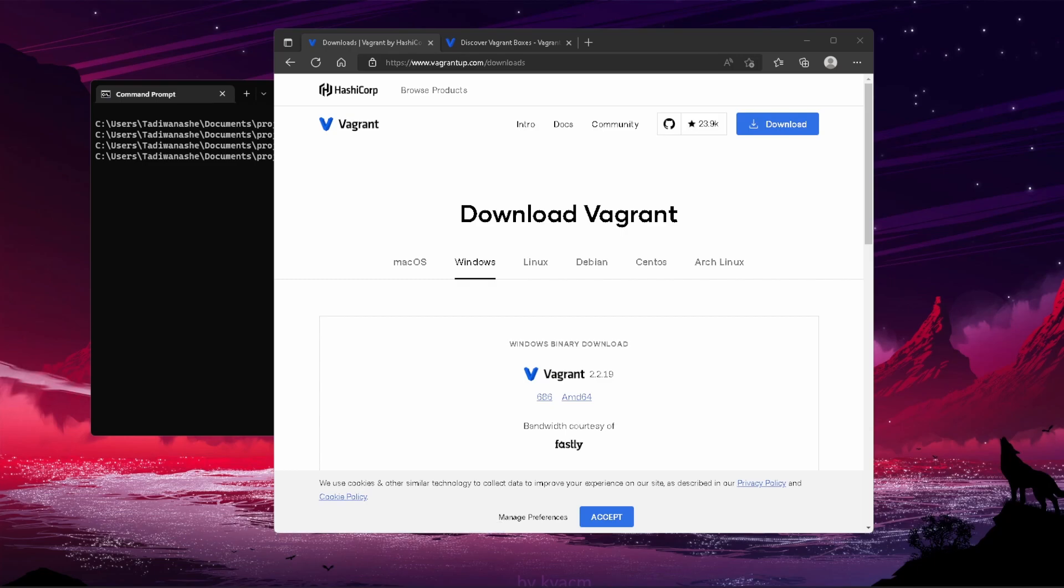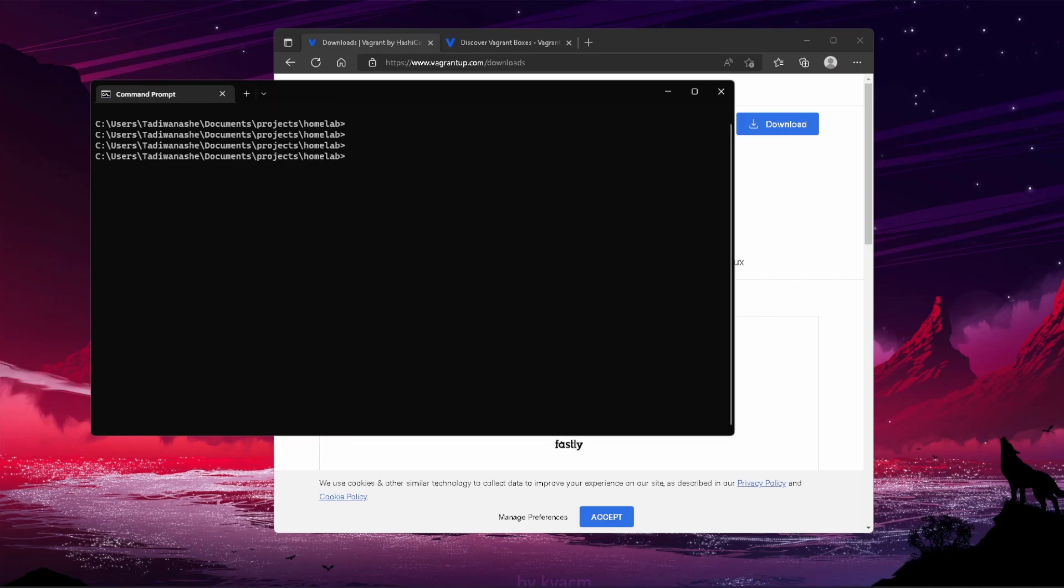Vagrant is very easy to get used to. It took me just one crash course and I was able to get used to most of the stuff fairly quickly. Before we get into the commands, I want to first make a directory which we're going to be using as a base directory for the VM we want to make. I'll make a directory called testvm.